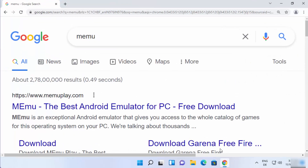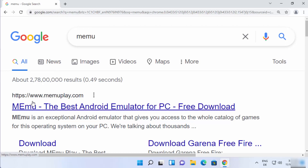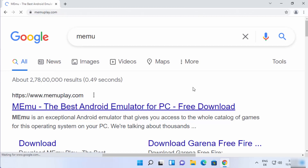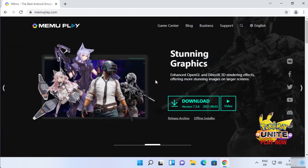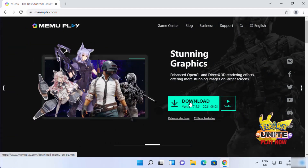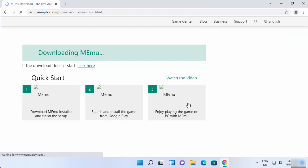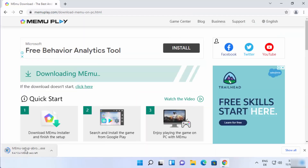First of all, open your favorite browser and search for MEmu. The first link which will appear will be from memuplay.com, so I'm going to click on this first link. Once this MEmu Play website opens, you will be able to see the download button directly, so I'm going to click on it.